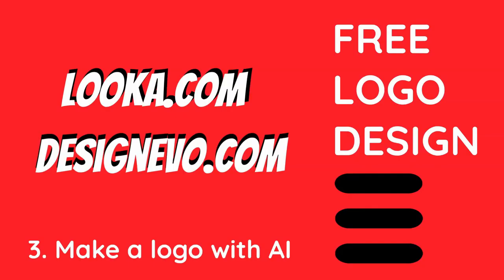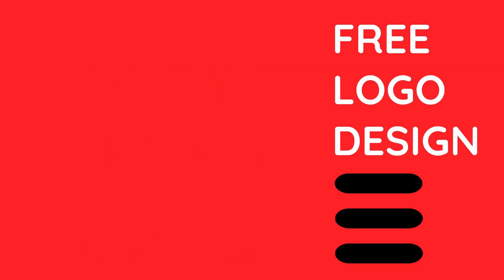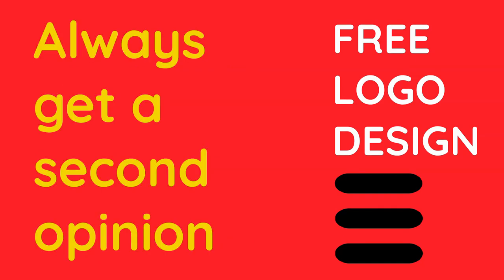Make a logo with AI. We try with Luca and Design Evo. But always get a second opinion.